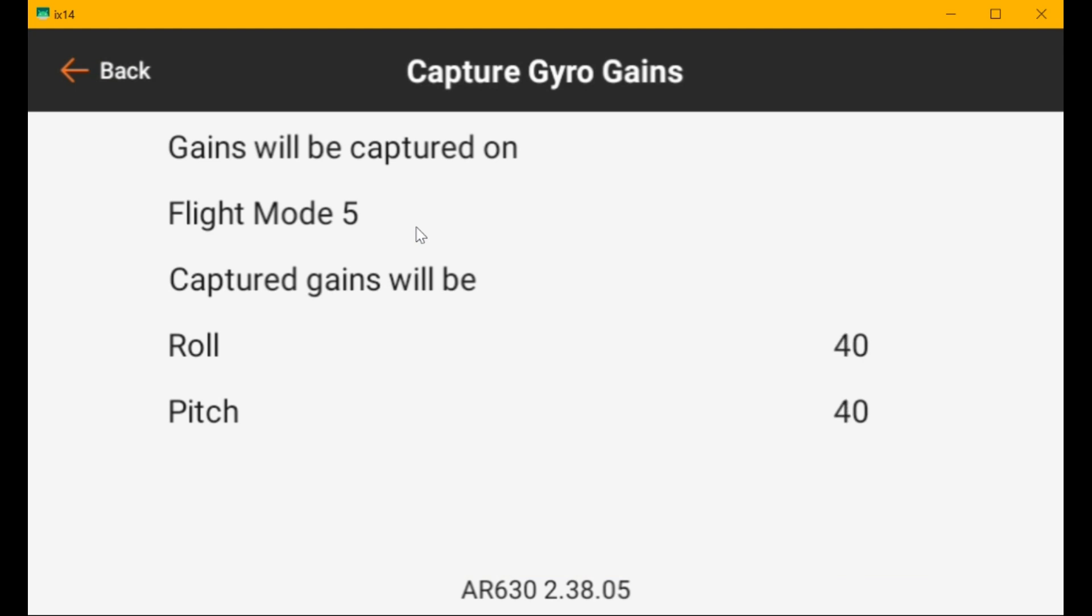So if you do not specify which flight mode to go to in panic, it will use the gain for the flight mode that you're currently in.